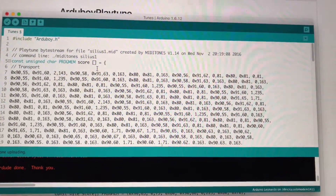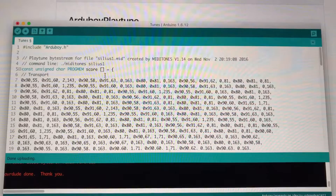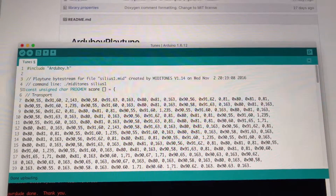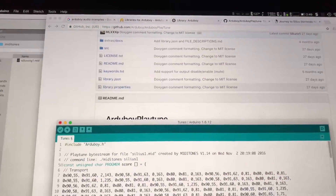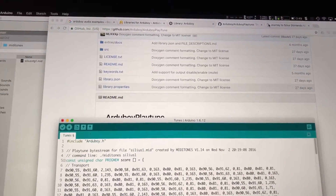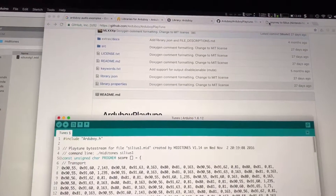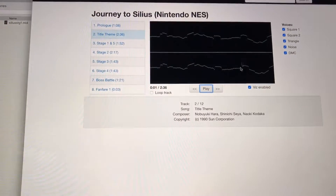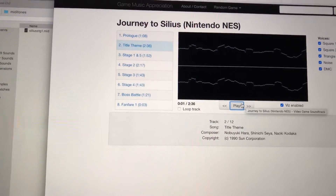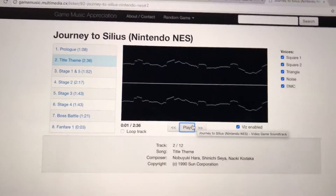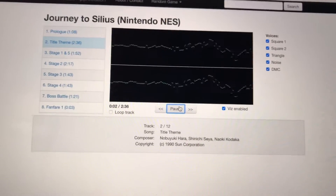I modified that a little bit to play the Journey to Silius track, audio for track 1. I'll let it play for a little bit so you can hear what it sounds like on an emulated NES web page.